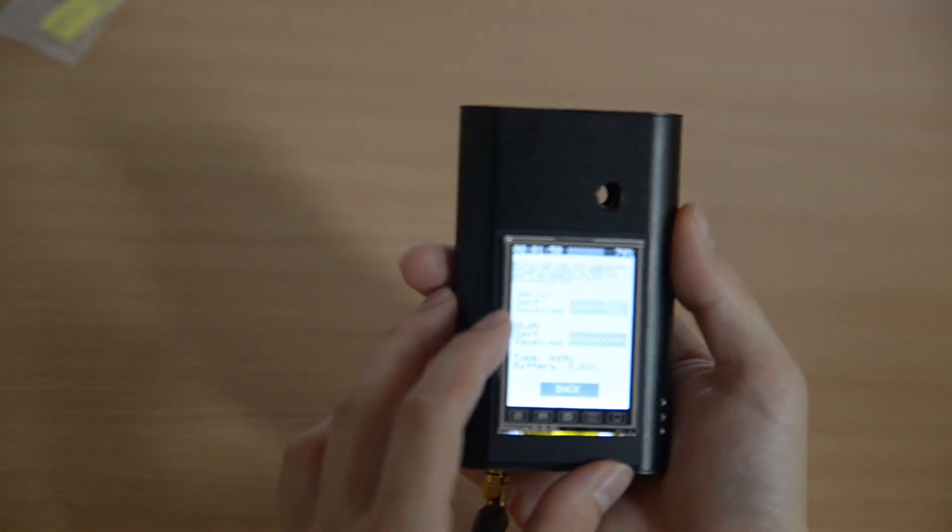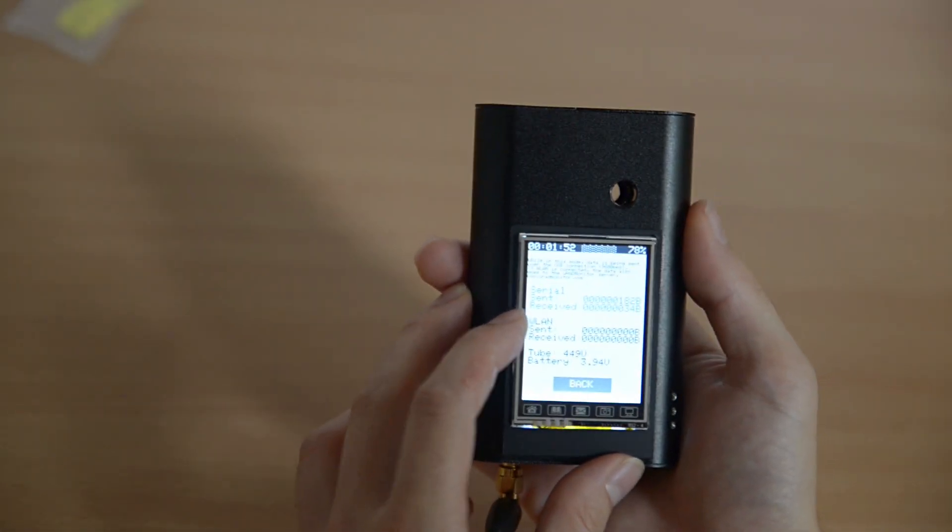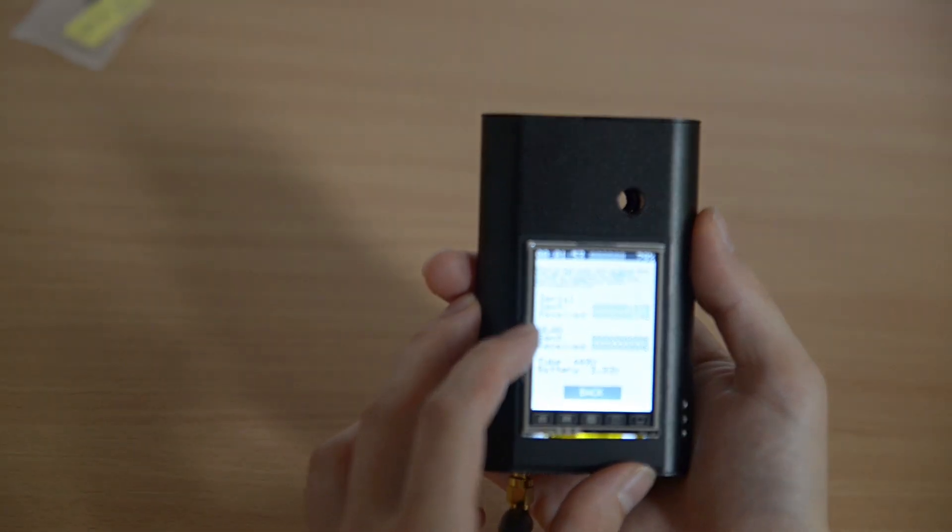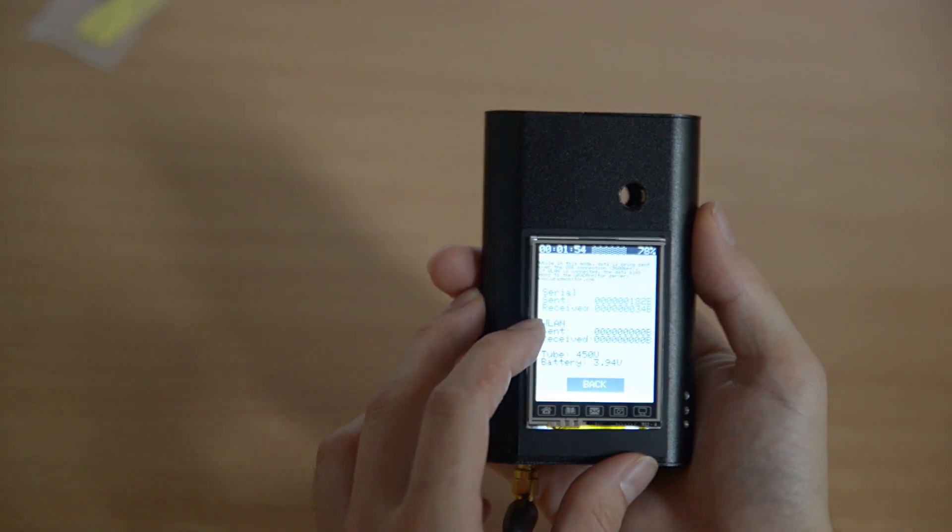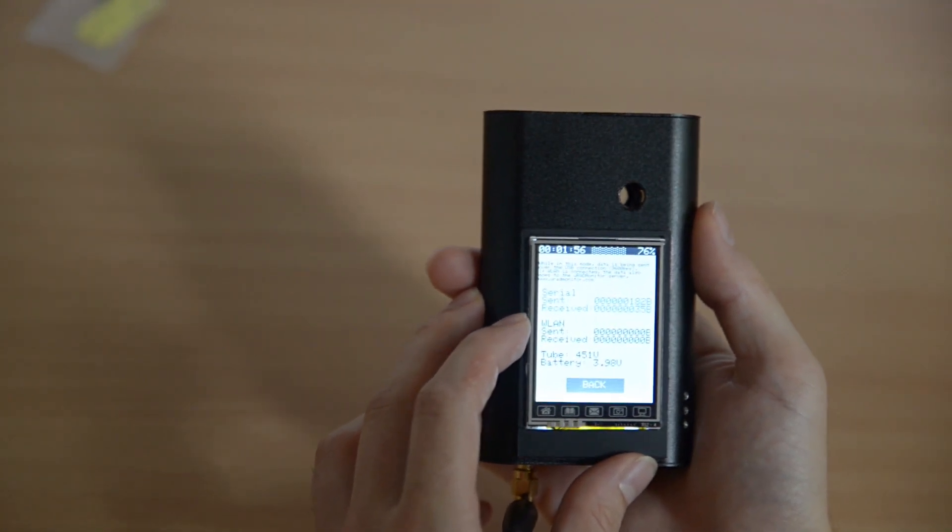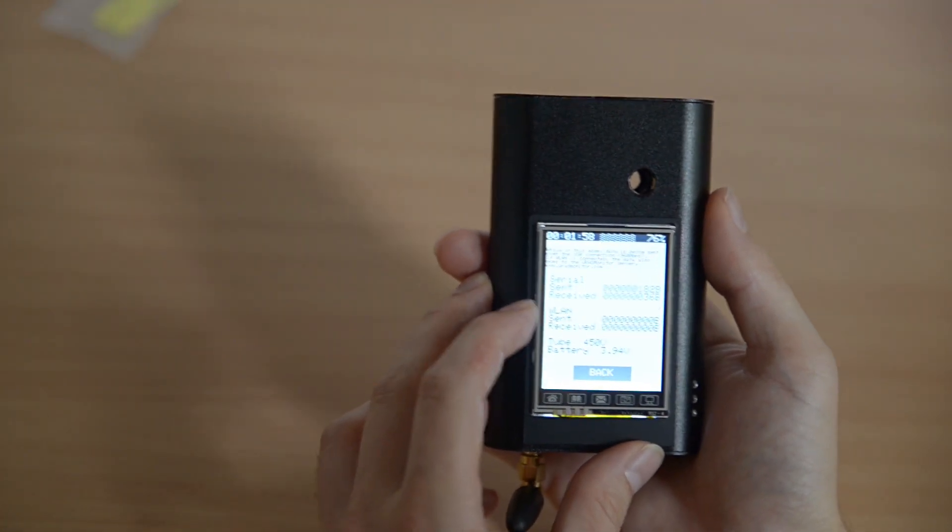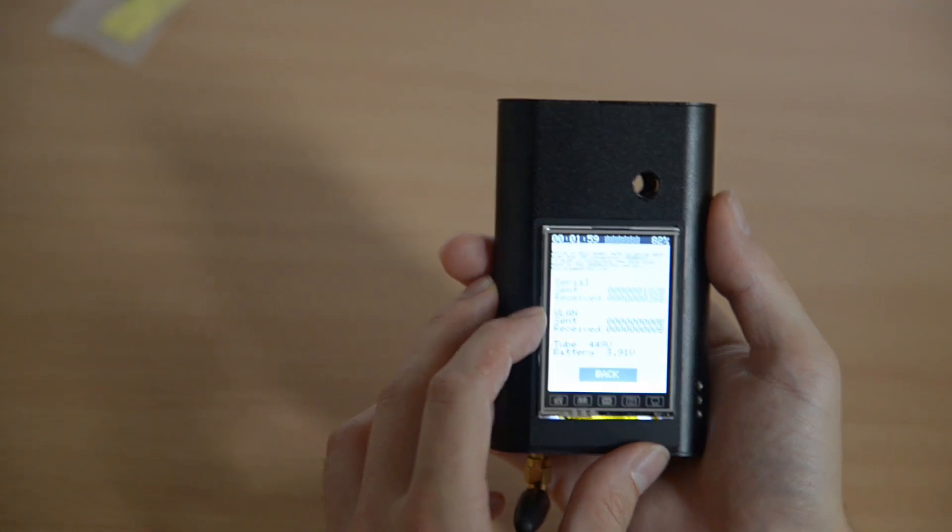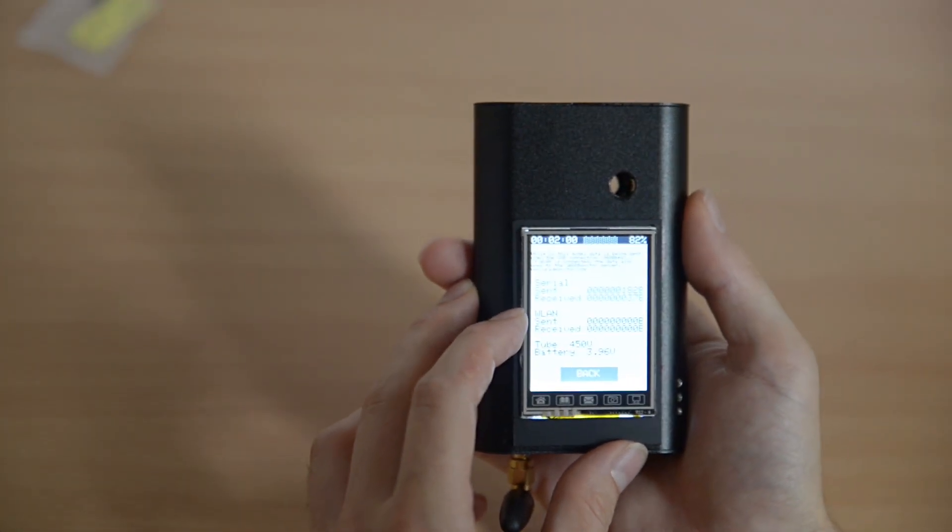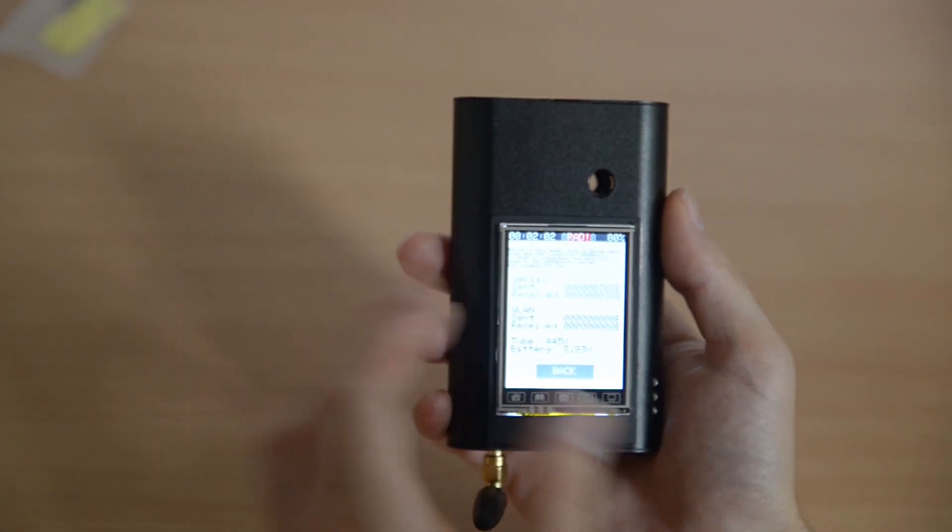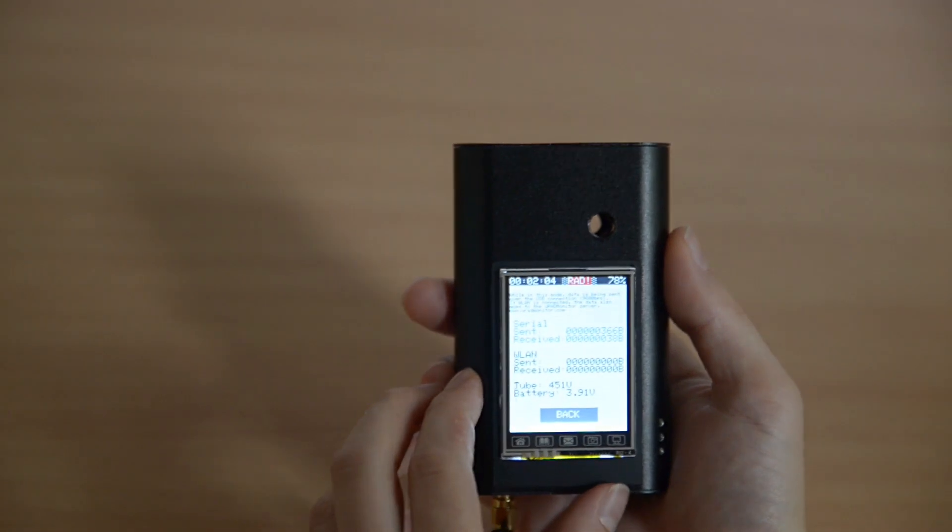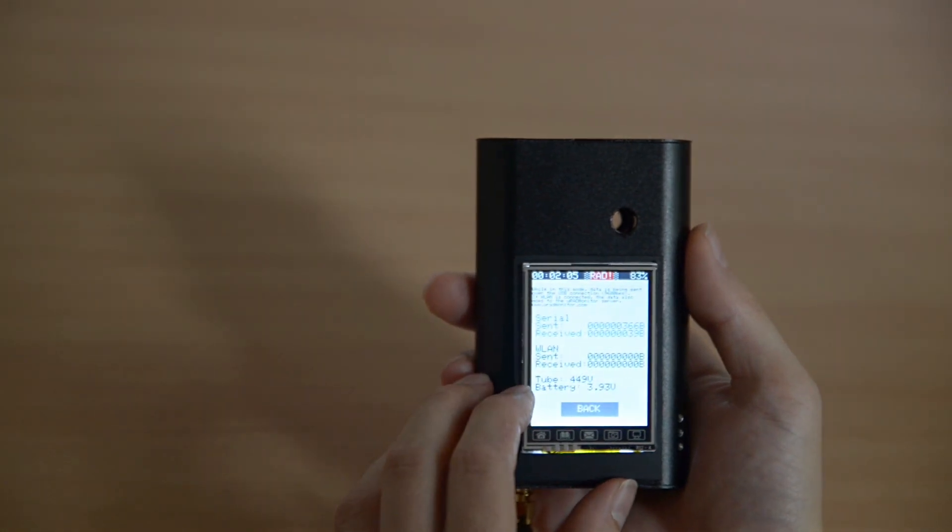It is currently able to connect to open wireless access points, but for those with encryption we will need to have some kind of software keyboard to enter the encryption code. The tube and the battery voltages are also displayed on this screen.